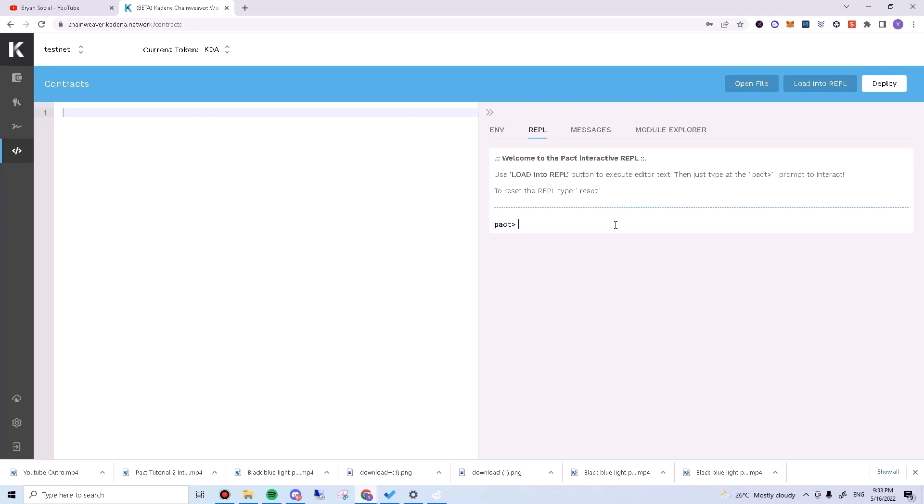To the left, or where it says Pact, type plus one one. And press enter. It should show you two. Let's break this down.